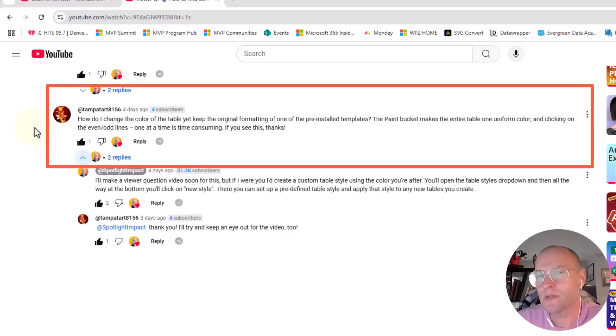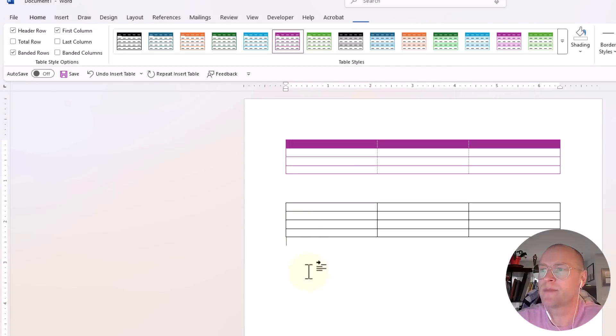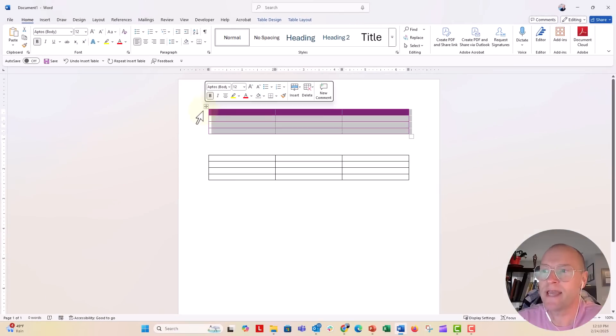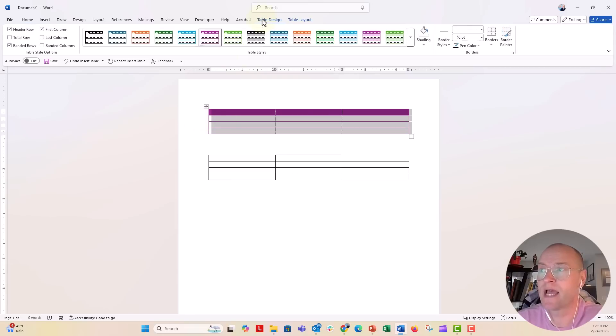That's a really interesting question. So let's go over to our Word document. Now, when you insert a table, one of the features that Word has on the table design tab is all of these different predefined styles of tables.